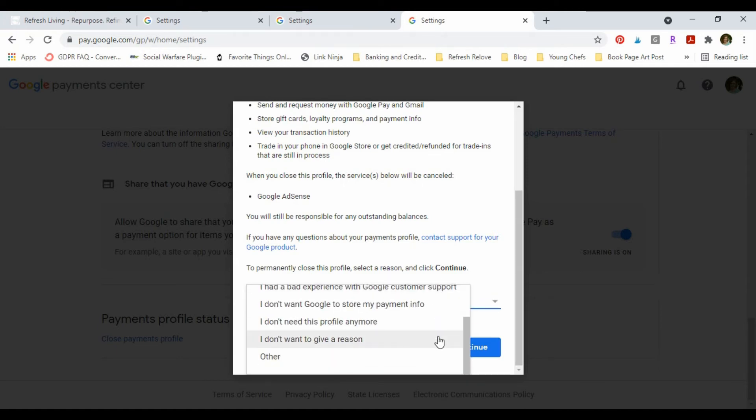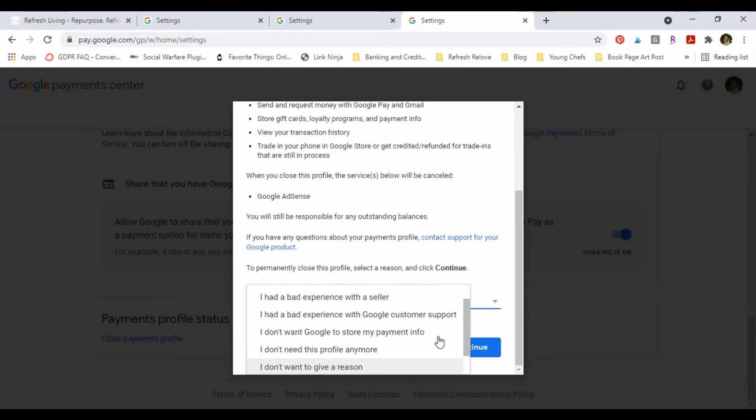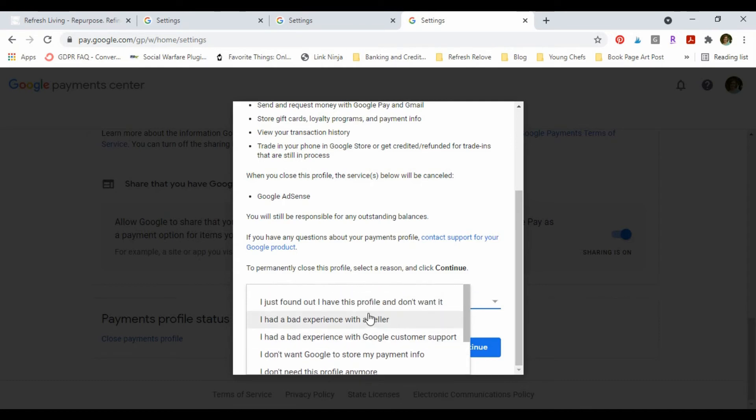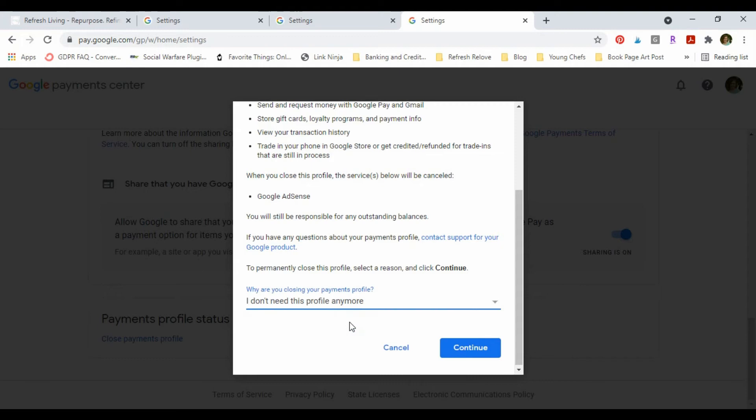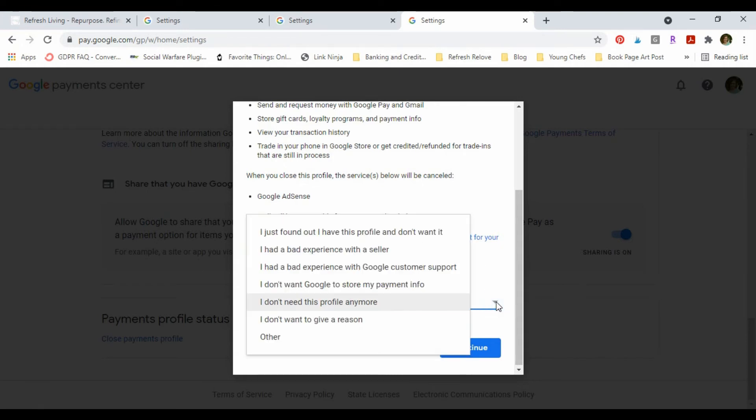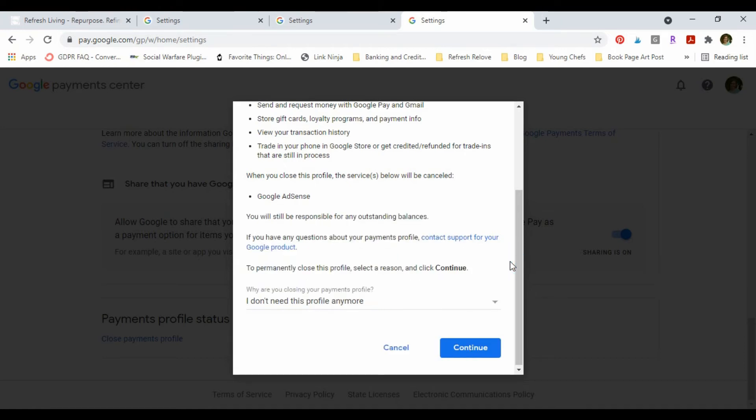Maybe I could also say I had a bad experience with Google customer support because that would be true. I haven't actually been able to contact them for my problem. Okay, I don't need this profile anymore, and then I'm gonna click Continue.